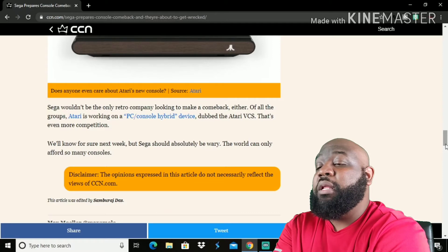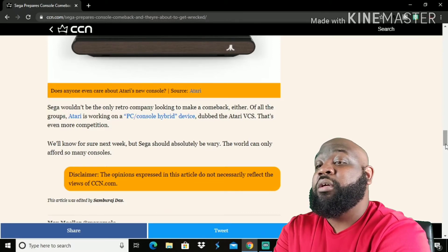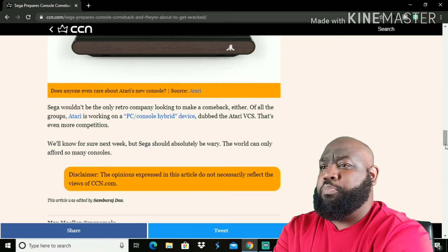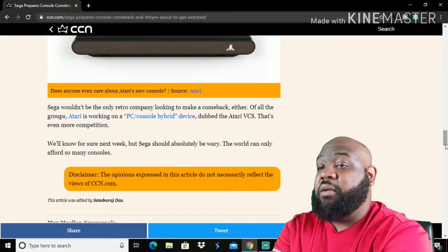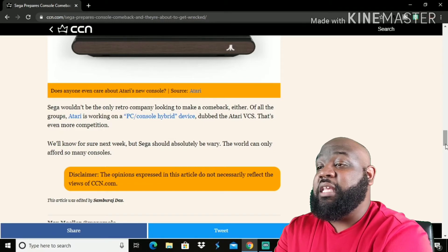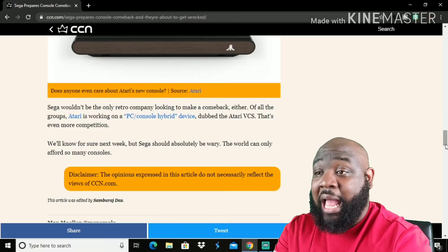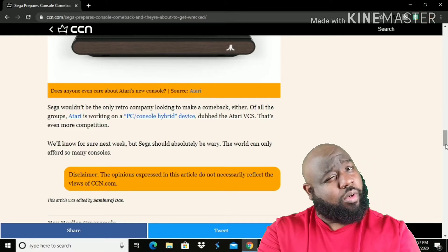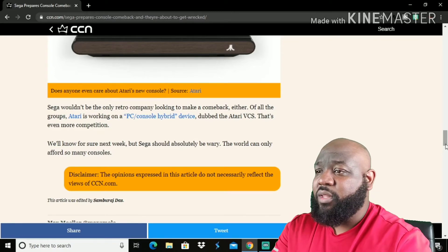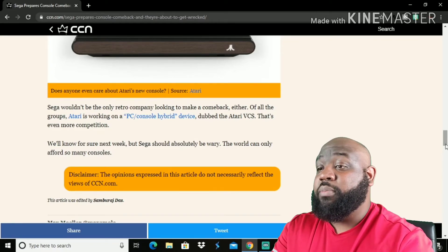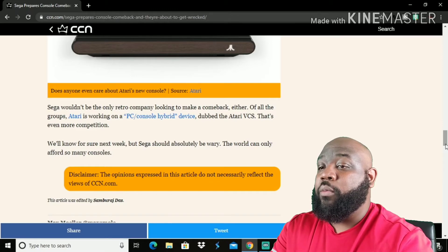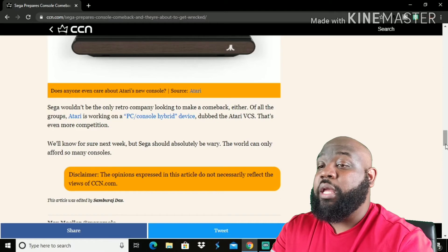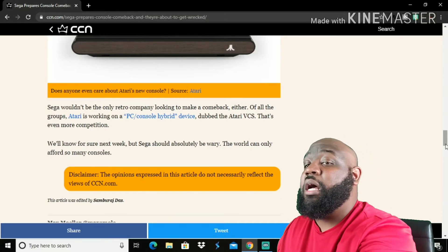Sega wouldn't be the only retro company looking to make a comeback either. Of all the groups, Atari is working on a PC console hybrid device dubbed the Atari VCS. That's even more a competition. A PC console hybrid? Wait, what? We'll know for sure next week, but Sega should absolutely be wary. The world can only afford so many consoles.